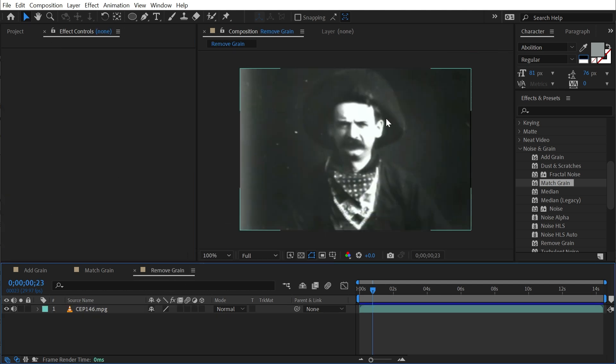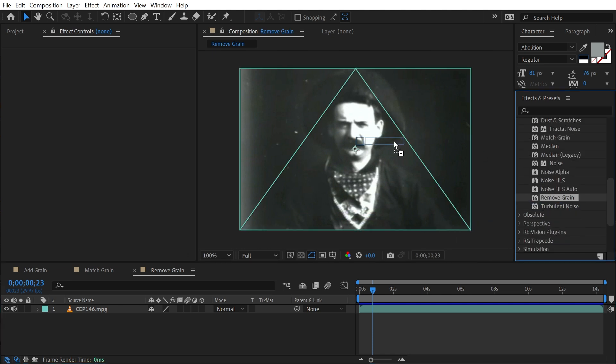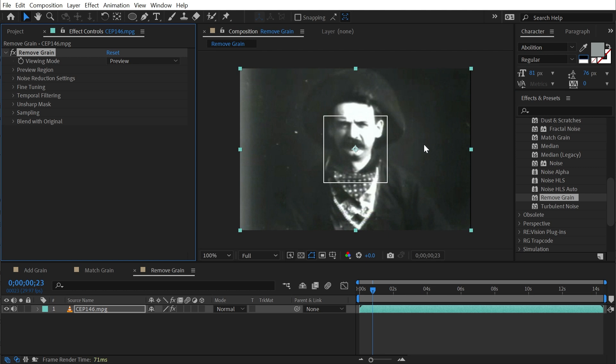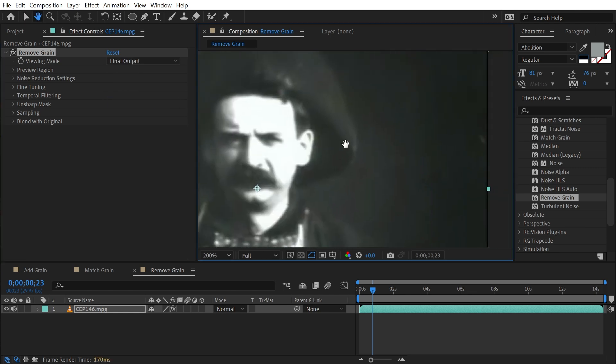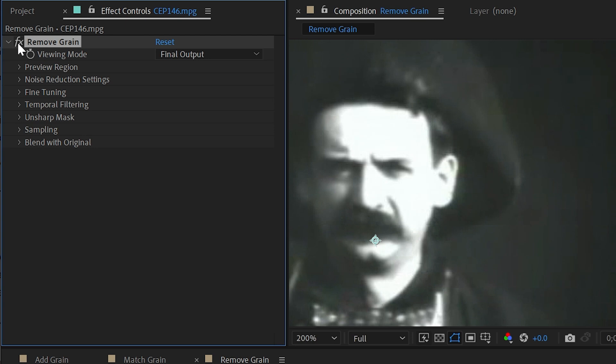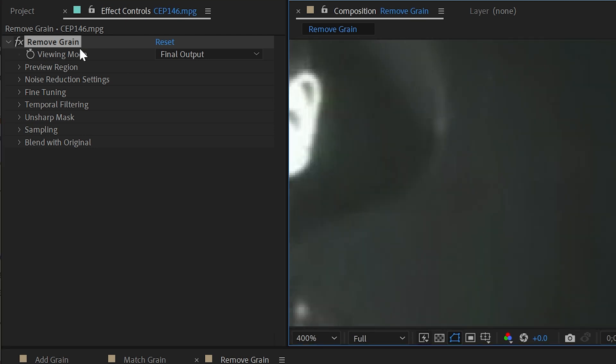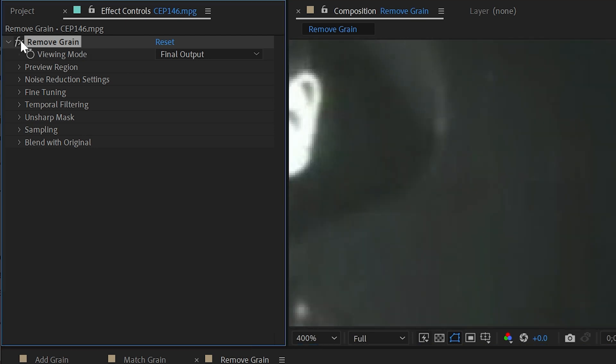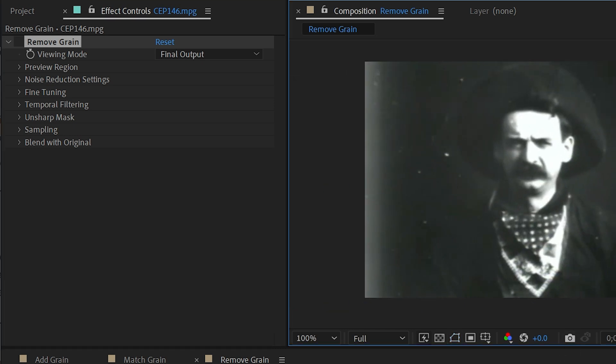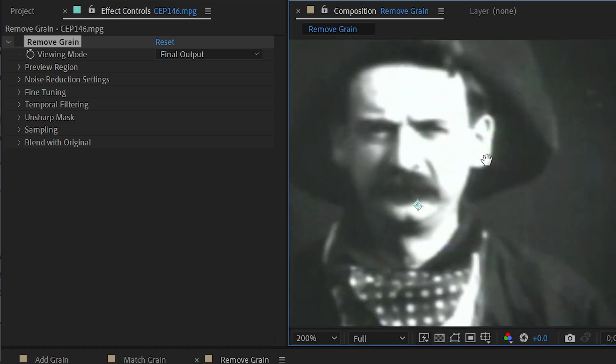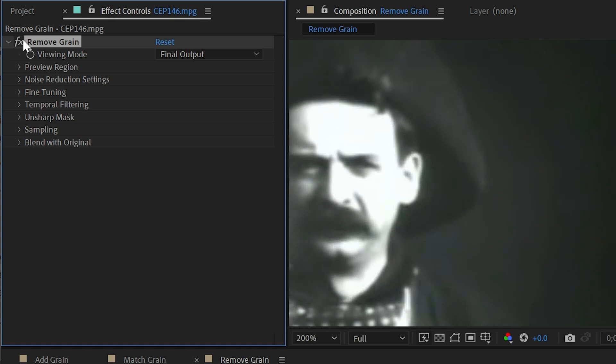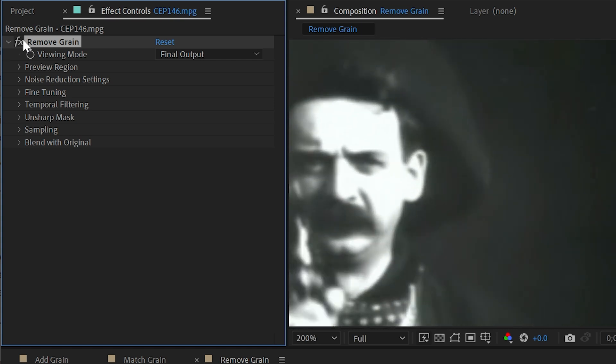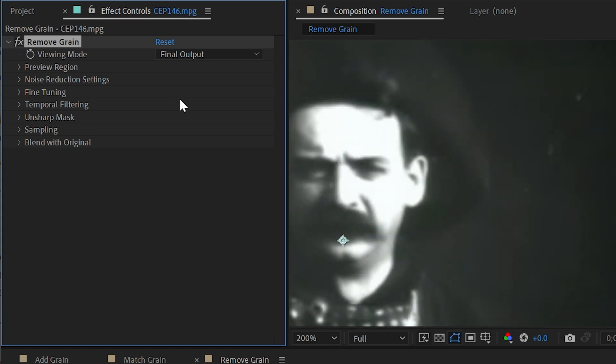Remove grain, I'm going to use this same example, attempts to reduce the amount of grain in the image. So I'm going to drag remove grain out onto this clip again. The viewing mode is set to preview once again, but I'm going to change this to final output and then just disable and enable this effect with being zoomed in. You'll see that right away it's removing some of that compression artifacts. Not so much film grain because this footage is low resolution. You can't really see any film grain in it, but it is doing a good job of smoothing out those compression artifacts. And most of these controls are identical.